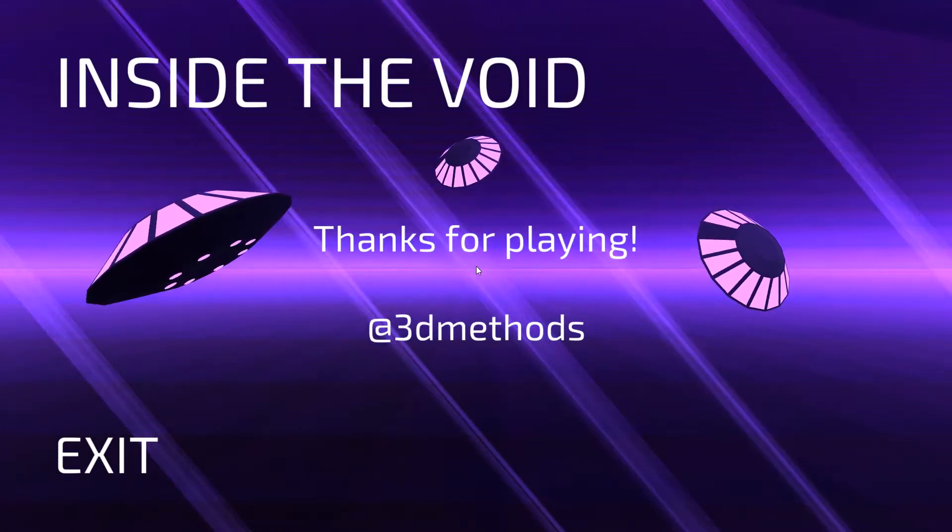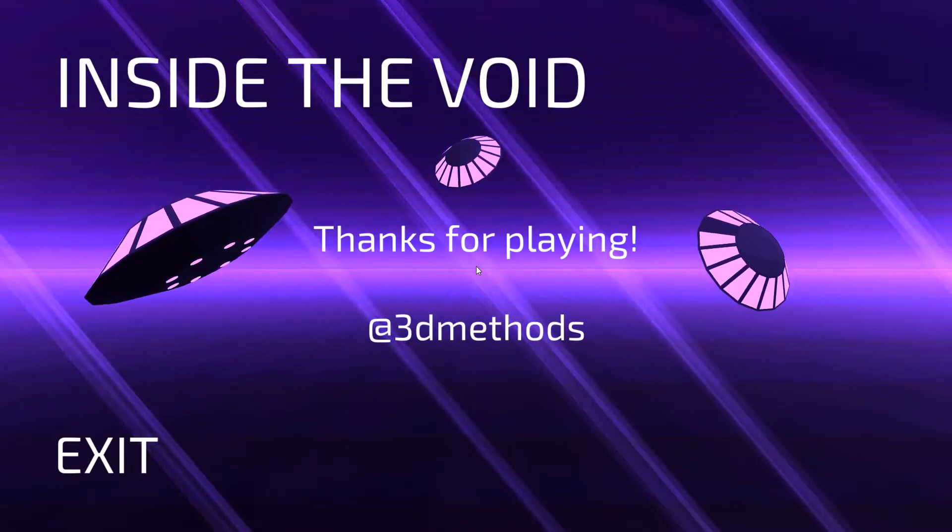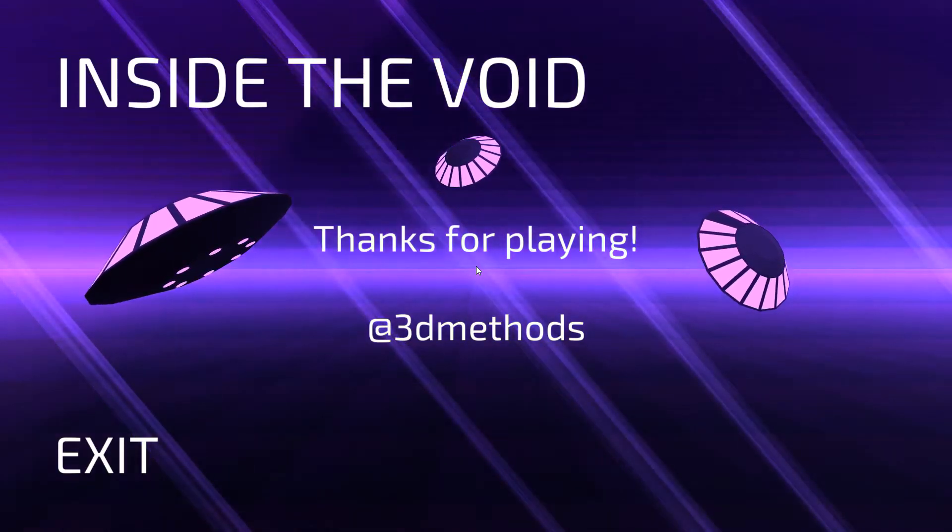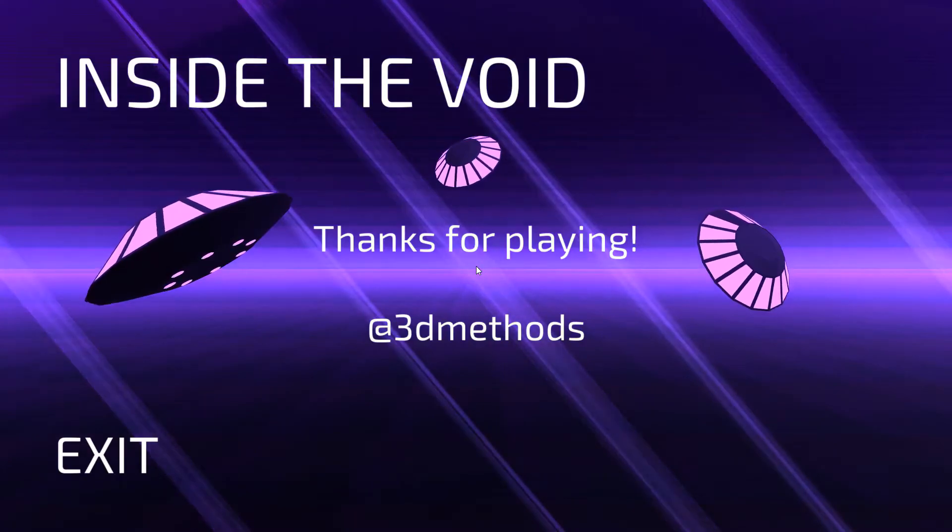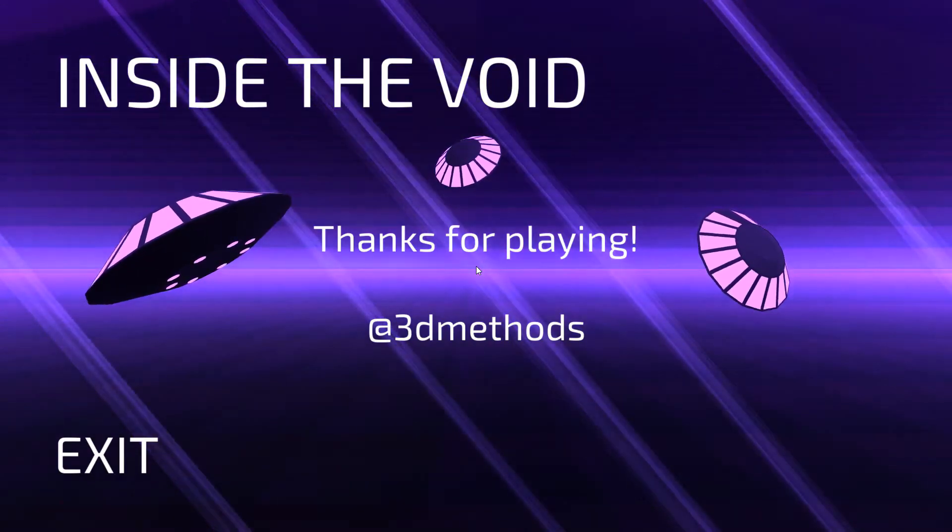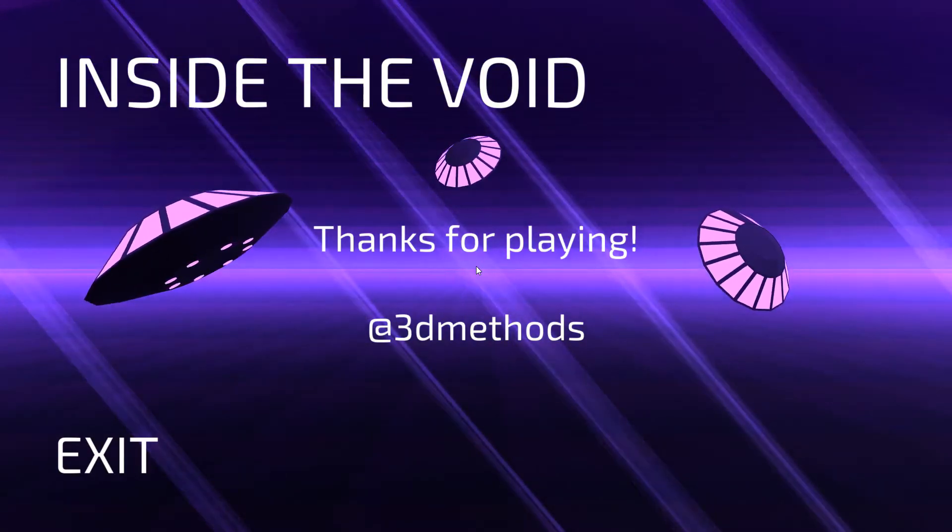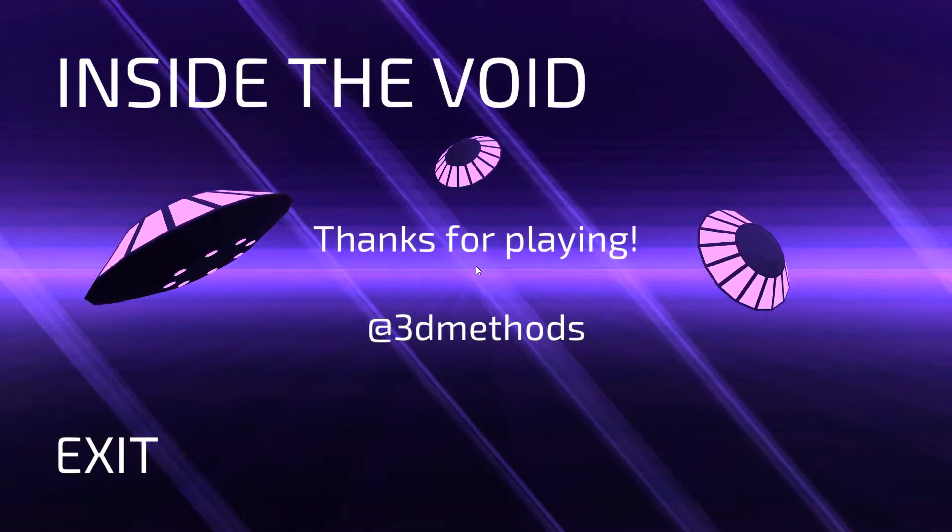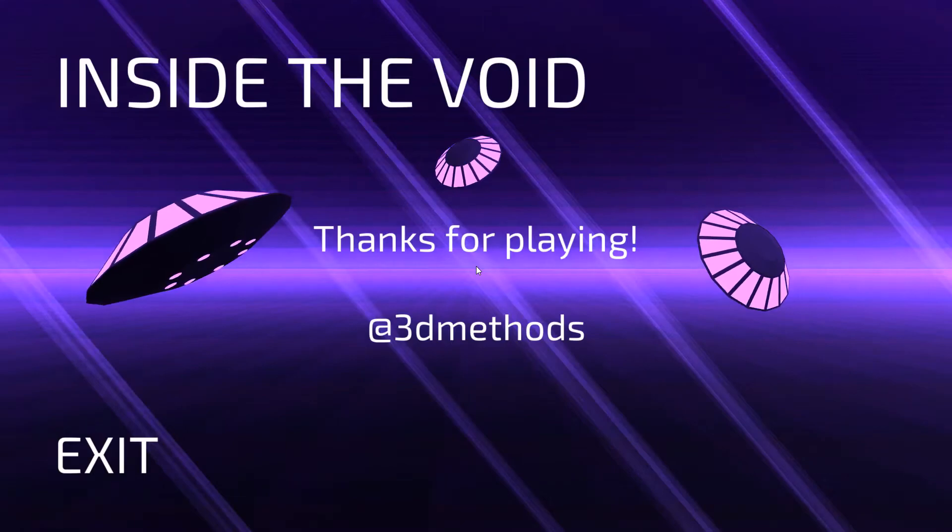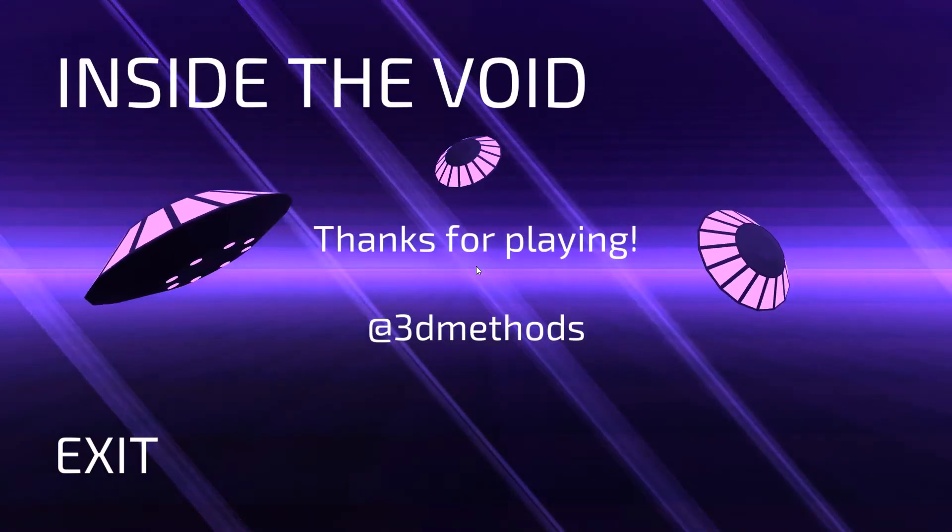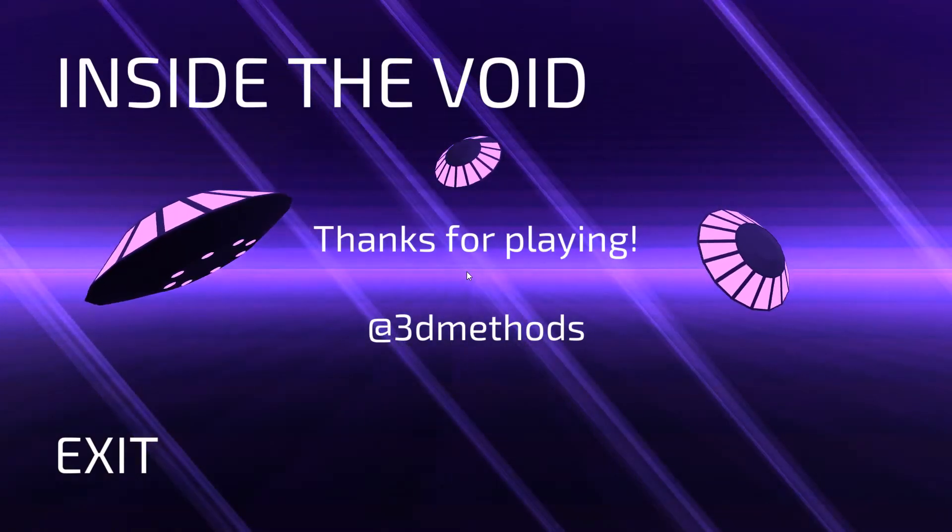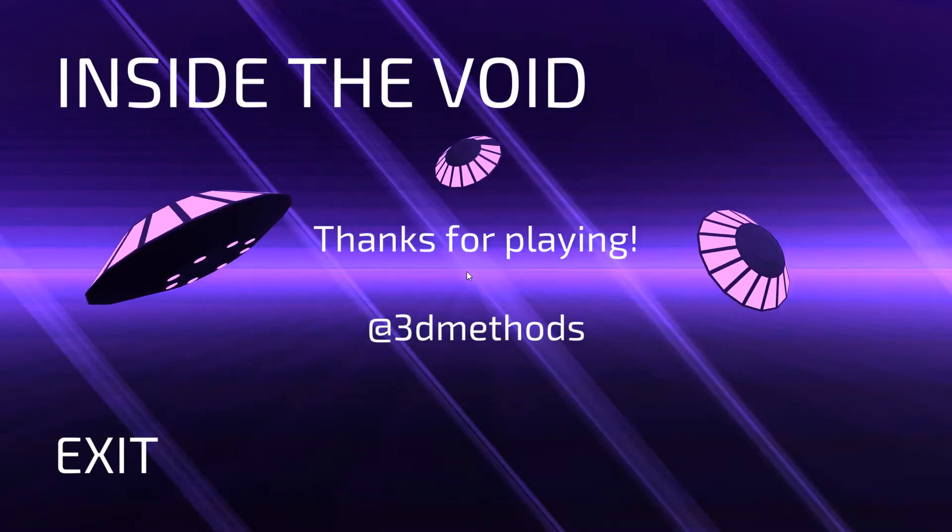Alright. Thank you all for watching. This was Inside the Void. For Indie Sunday. Or Indie Day Sunday... Sunday Indie Day. That was it. How to call my stuff. Alright. That was it. Thank you. Goodbye. Bye. Bye.